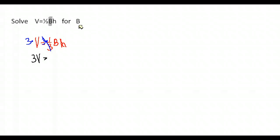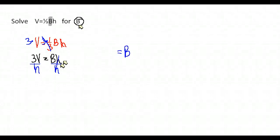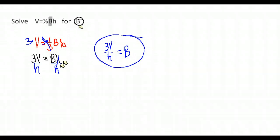So now we have 3V equals capital B times H. Again, I'm trying to get the B all by itself. What's happening to it right now? It's being multiplied by an H. So we want to do the opposite of multiplying by an H so that we can get that H to the other side. The opposite of multiplying by H is to divide by H. So we go ahead and divide both sides by H. And we have the solution B is equal to 3V divided by H. Have we isolated B all by itself? Yes, we have. Have we followed rules of algebra? Yes, we have. So this would be our solution, B is equal to 3V divided by H.